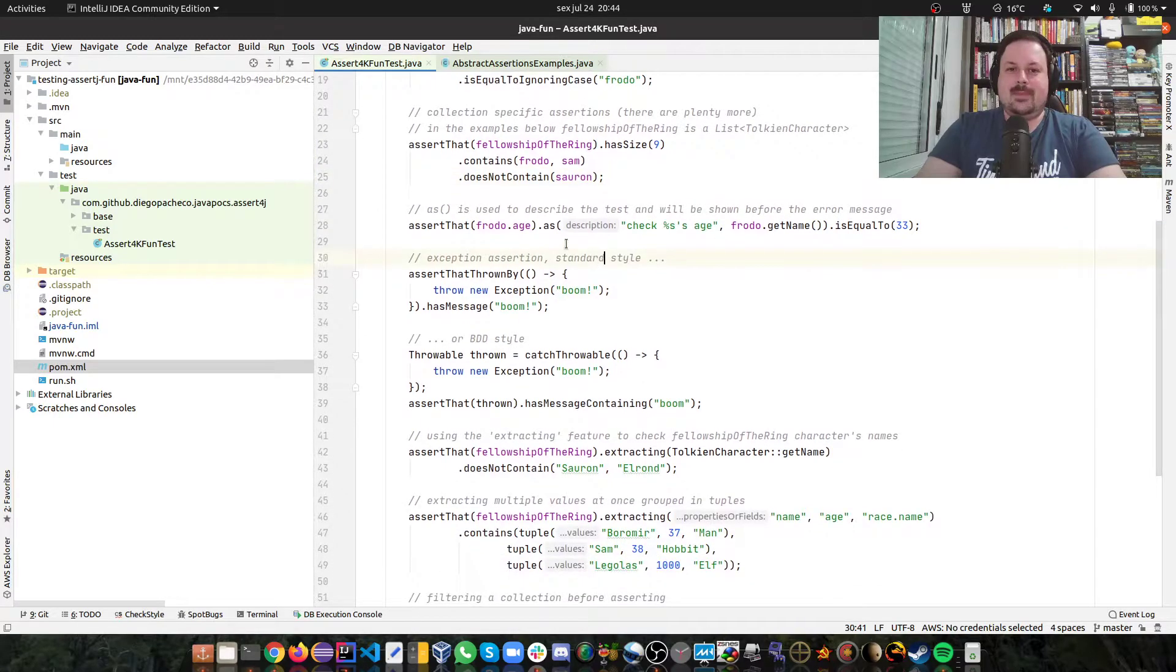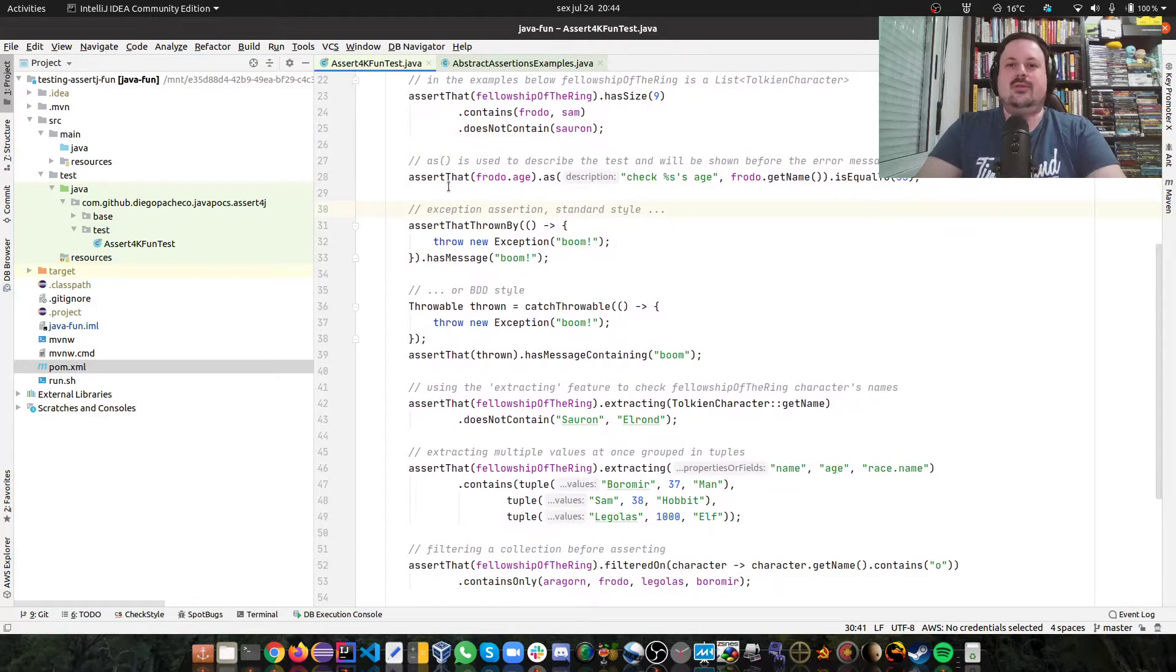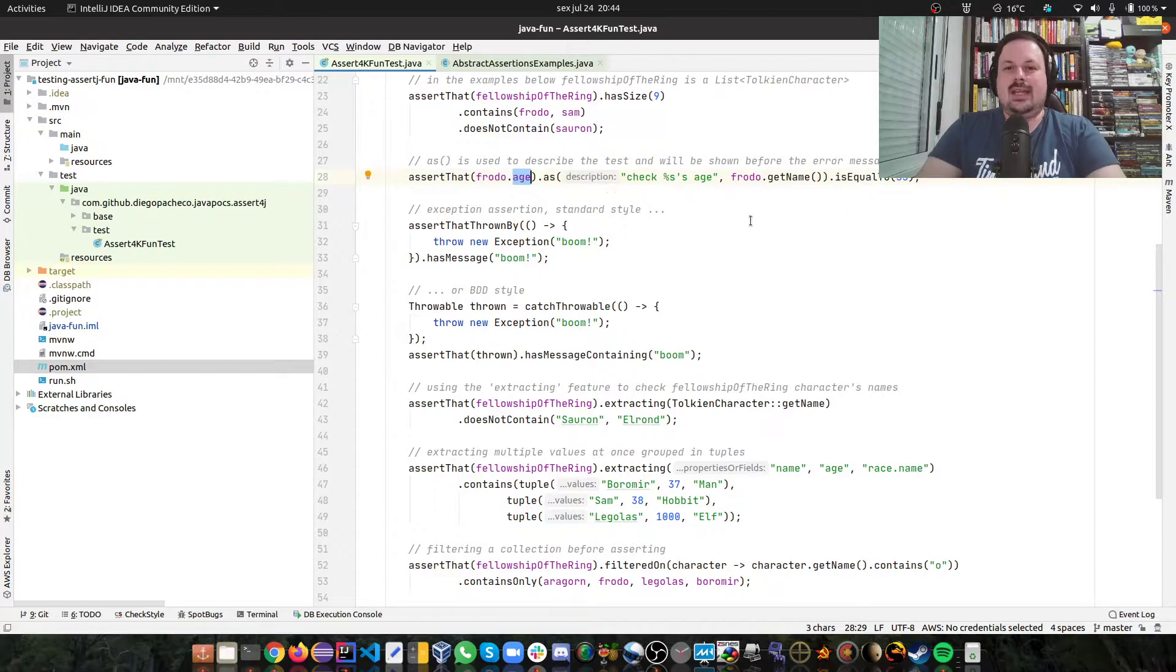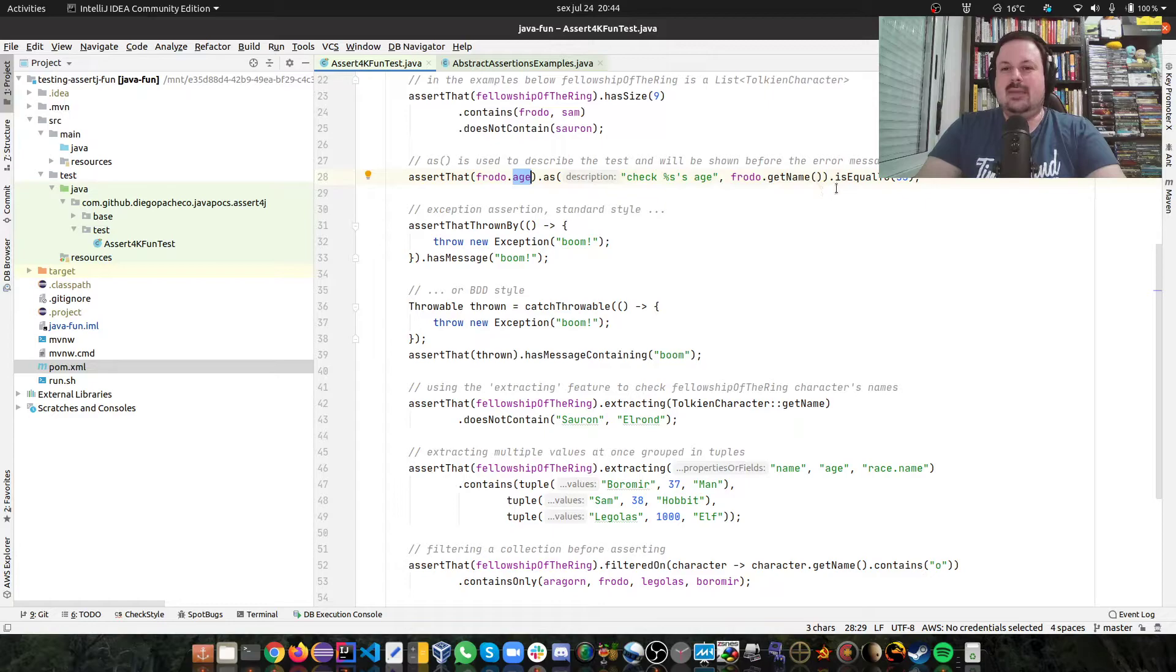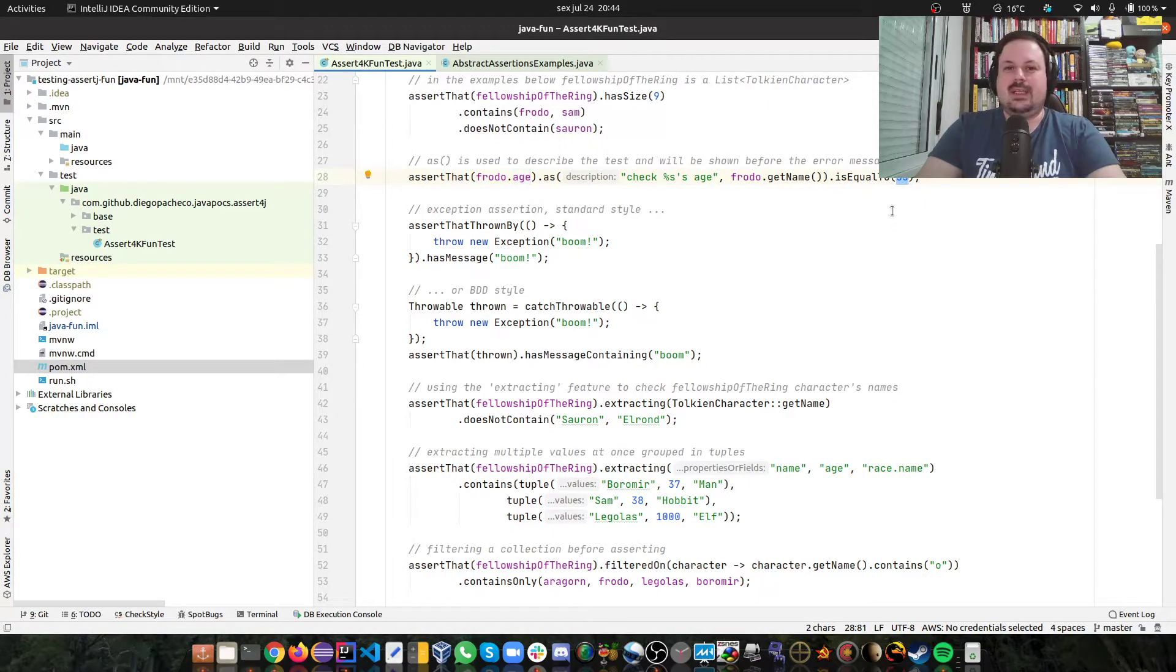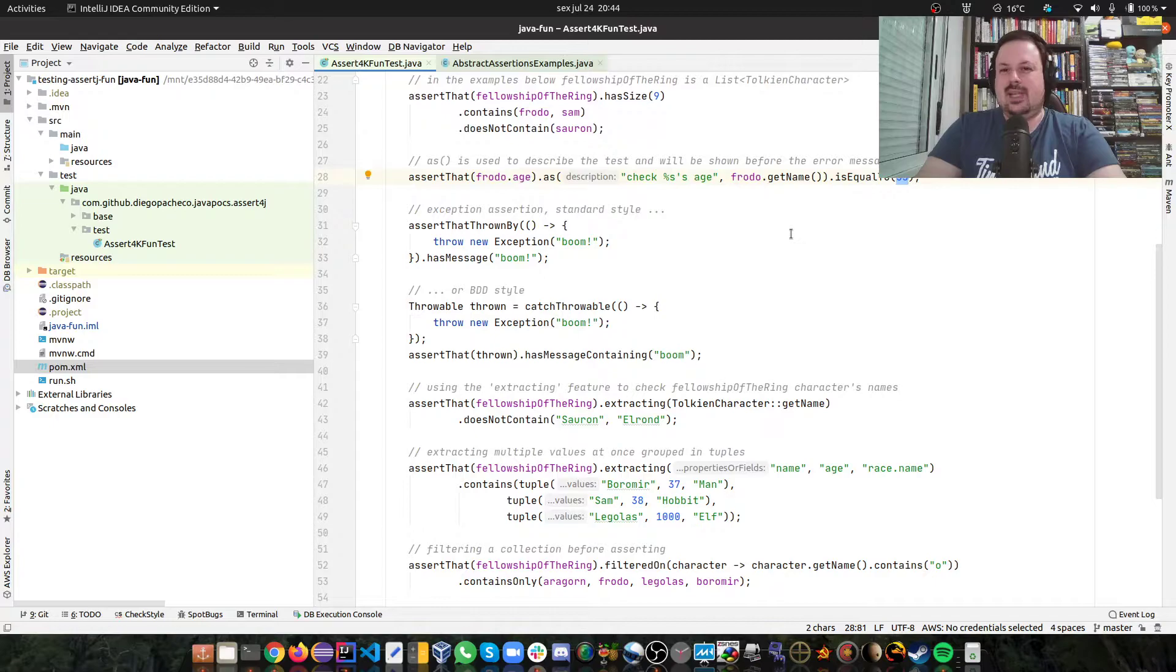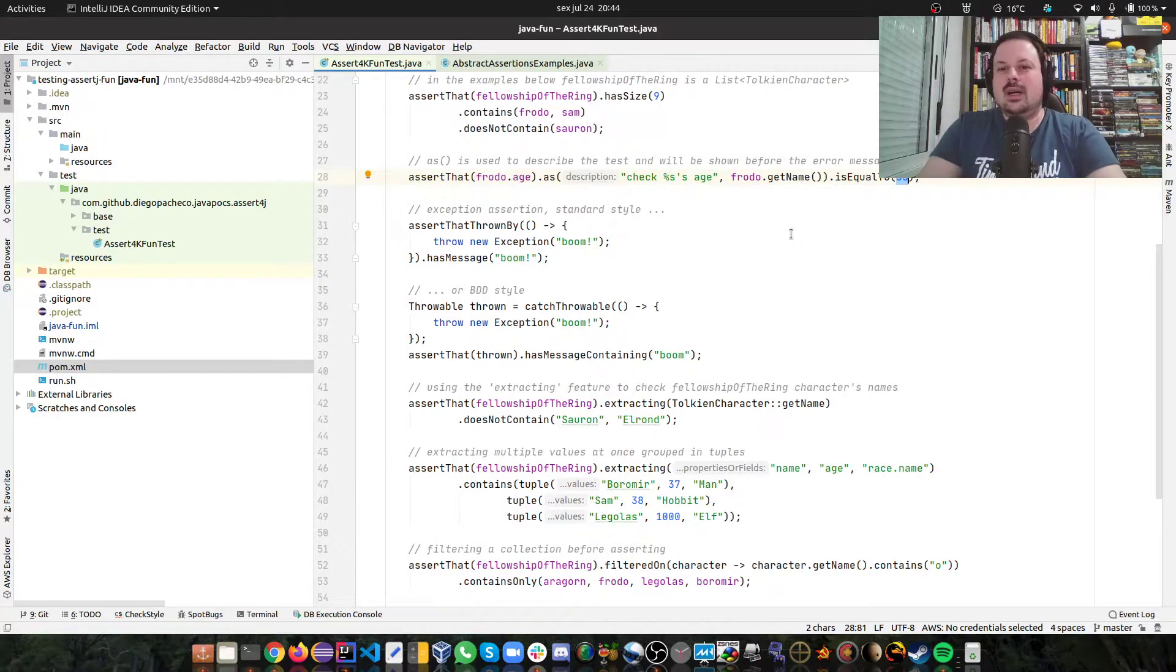Then you can also do AssertJ that Frodo.age, check something age, and Frodo.getName is equal to 32. So this describes the test.